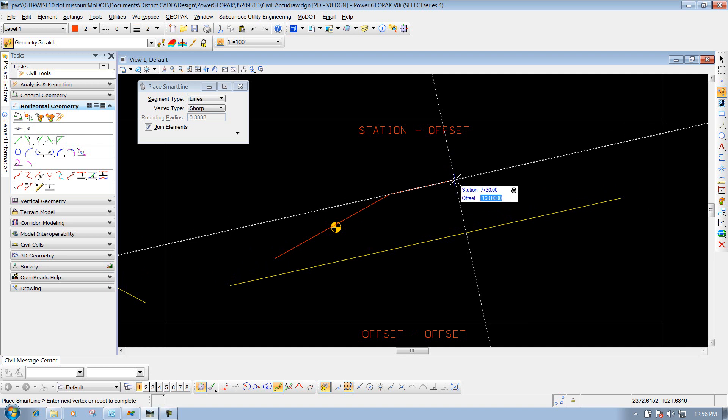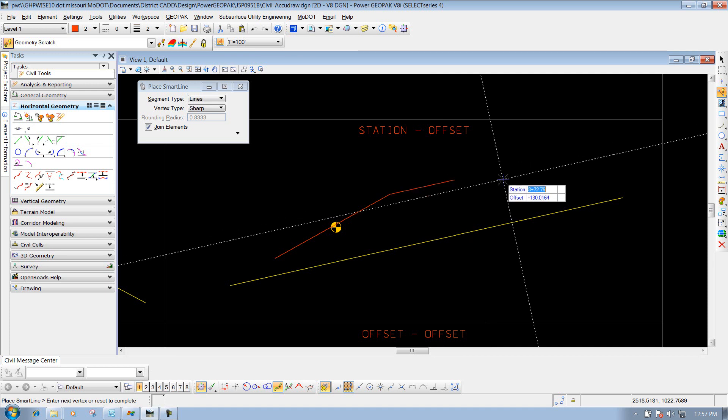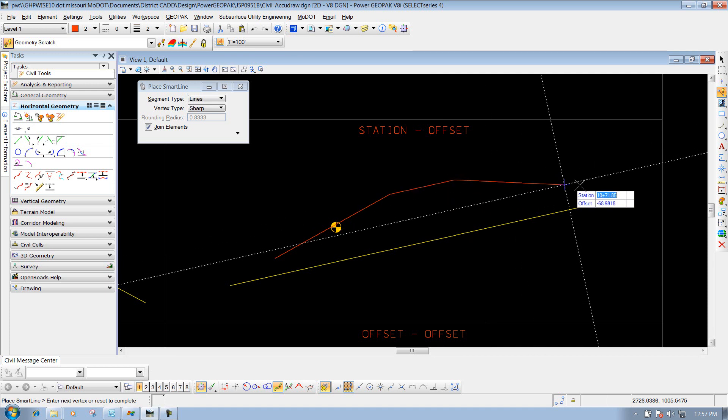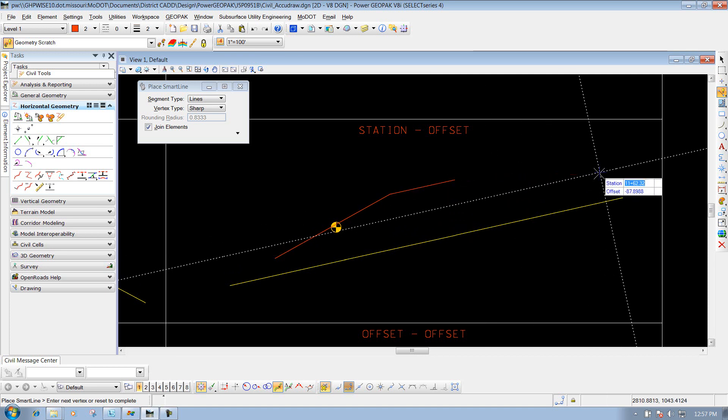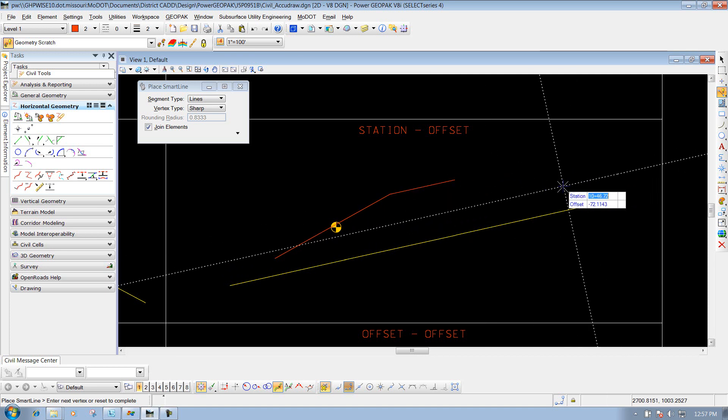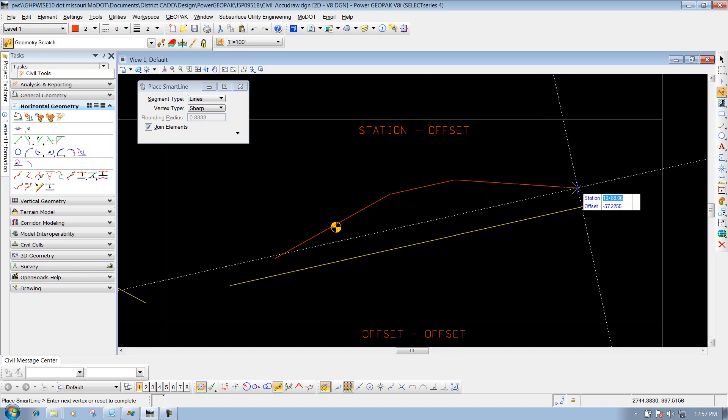Now to finish it off, let's say my station is 10+25 and I have an offset of 75. Enter those two values to lock them and left-click to place it.